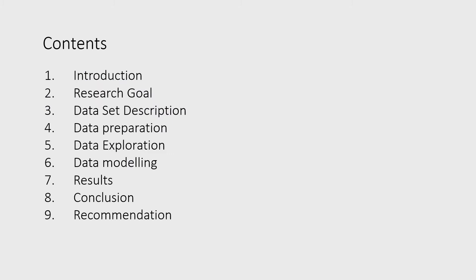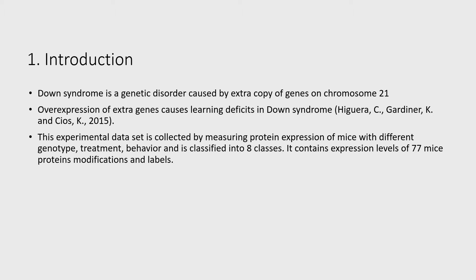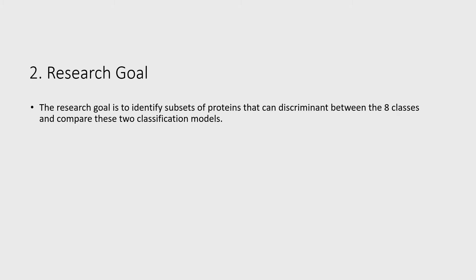Down syndrome is a genetic disorder. Over-expression of extra genes causes learning defects. The research goal is to identify subsets of proteins that can discriminate between the eight classes and compare these two classification models.